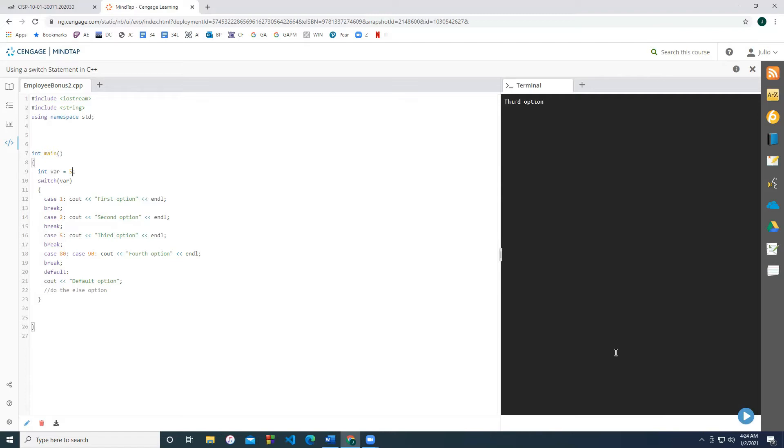You can write multiple cases for a single outcome, such as with case 80 and 90. If our variable is equal to either 80 or 90, then the output will be fourth option. So let's take a look at that. Let's just set it equal to 90. And you'll notice it's pretty much like a multi-way if statement.